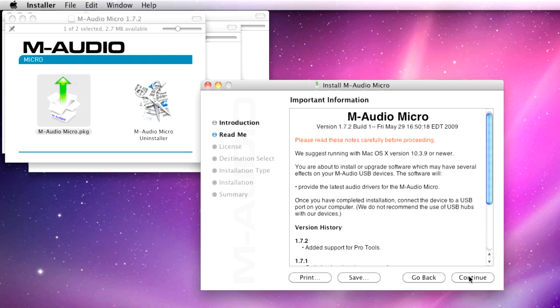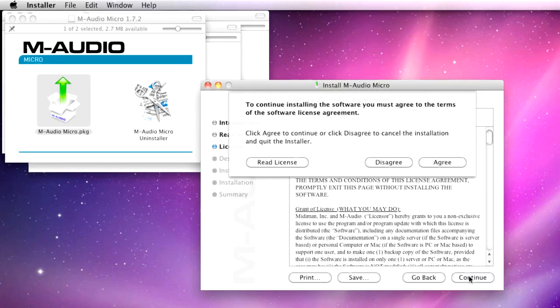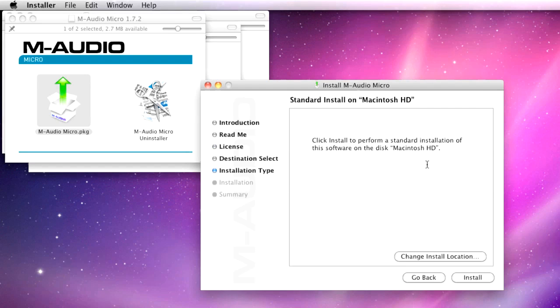Click Continue, and again click Continue. Click to agree to the license agreement, and click Install.